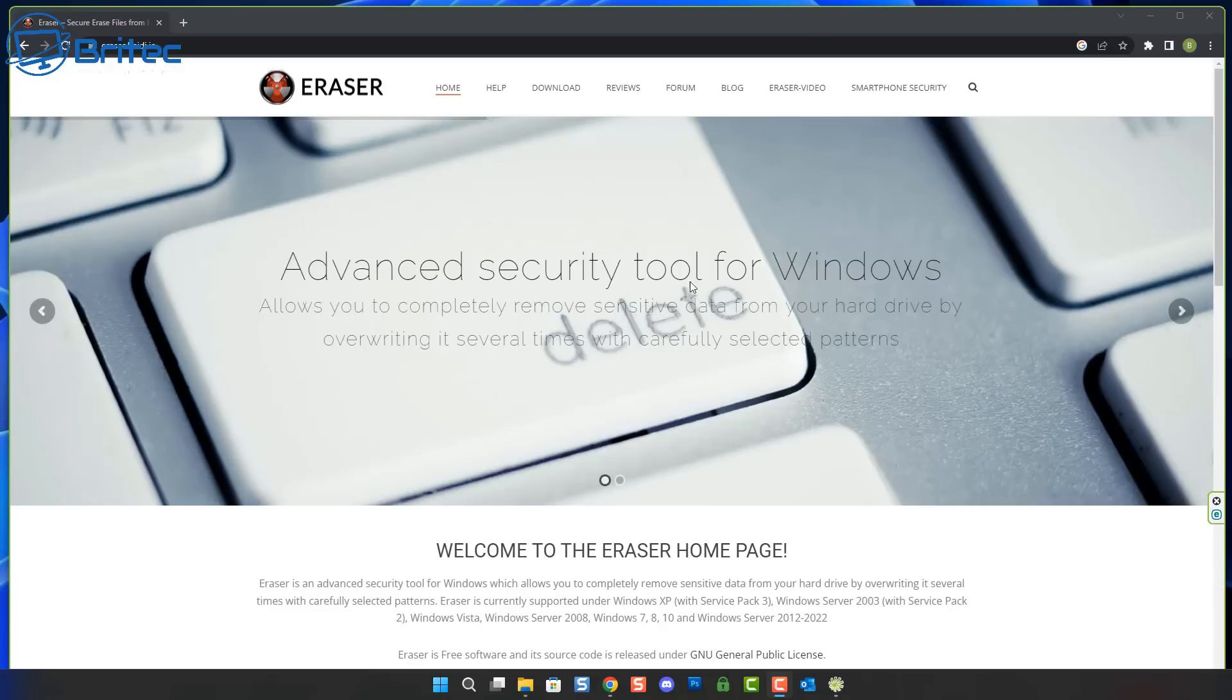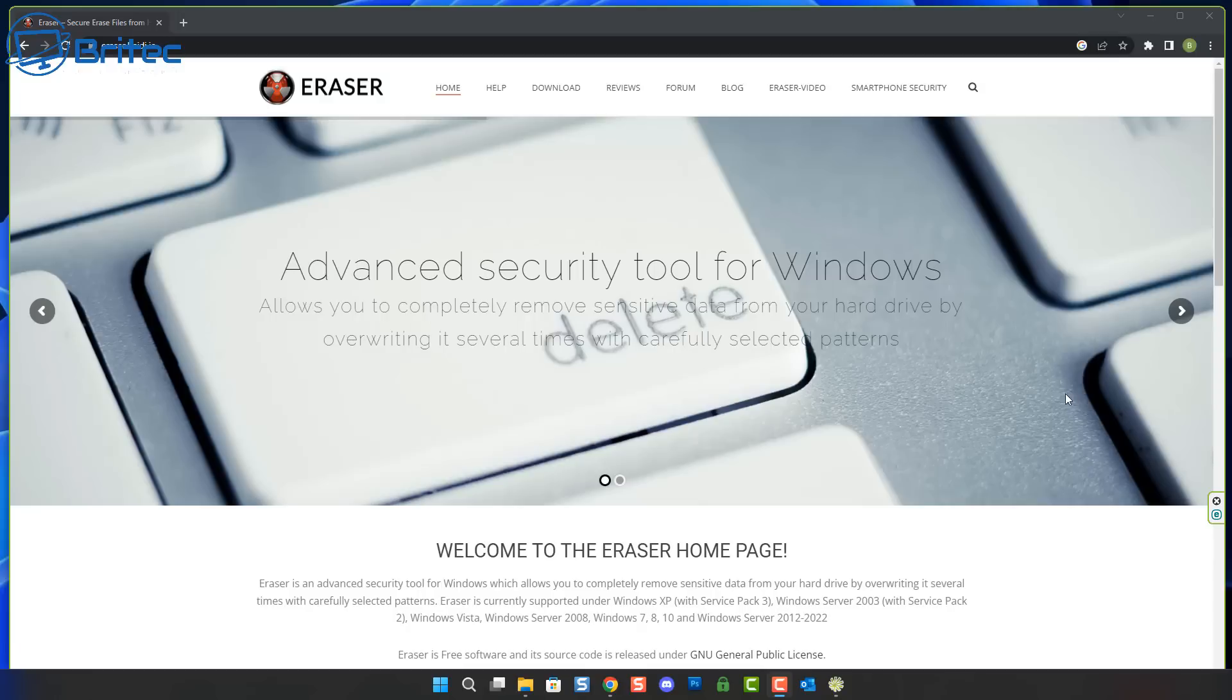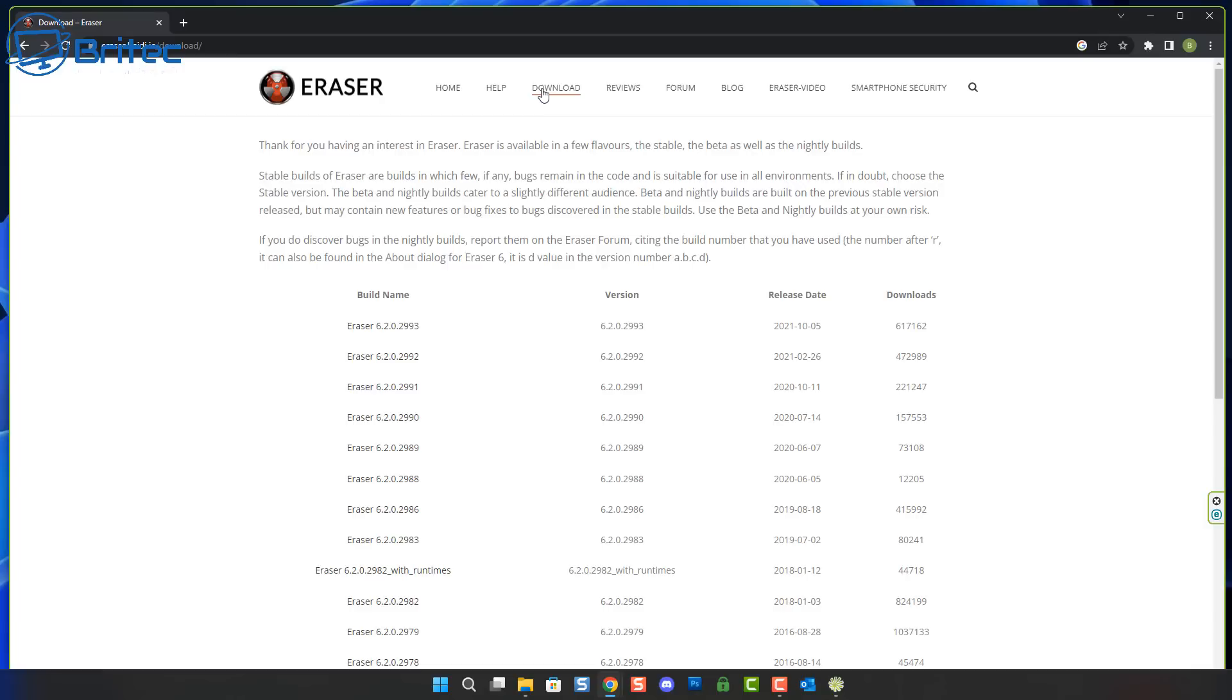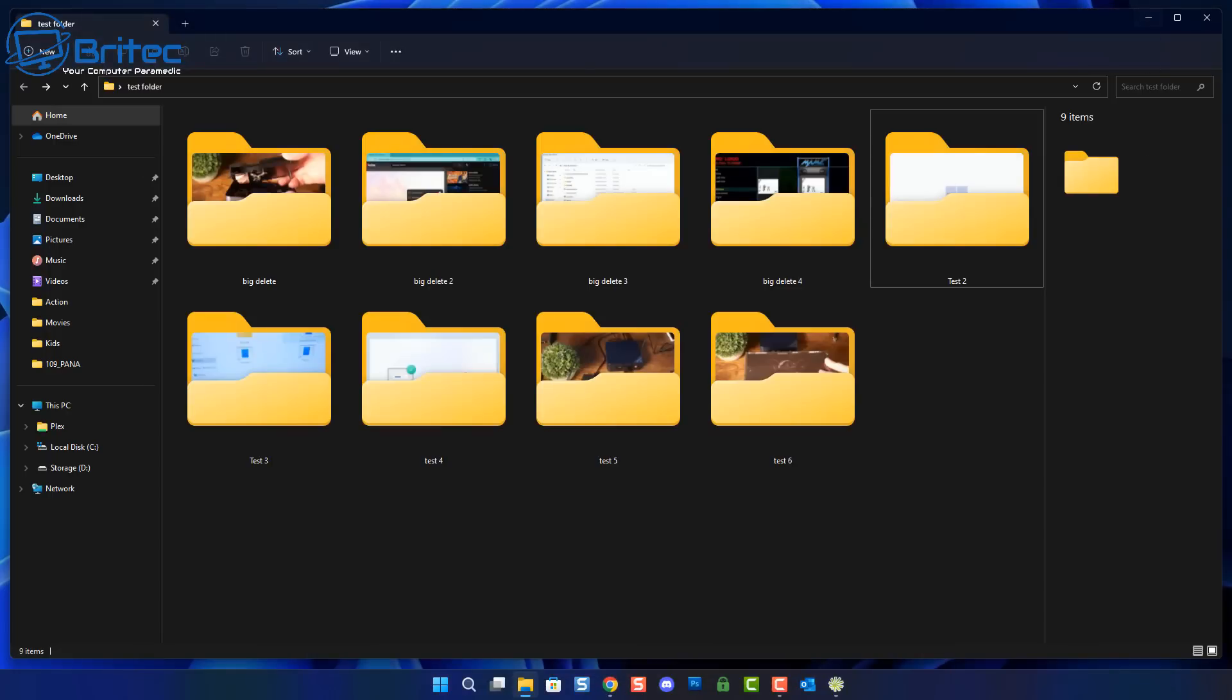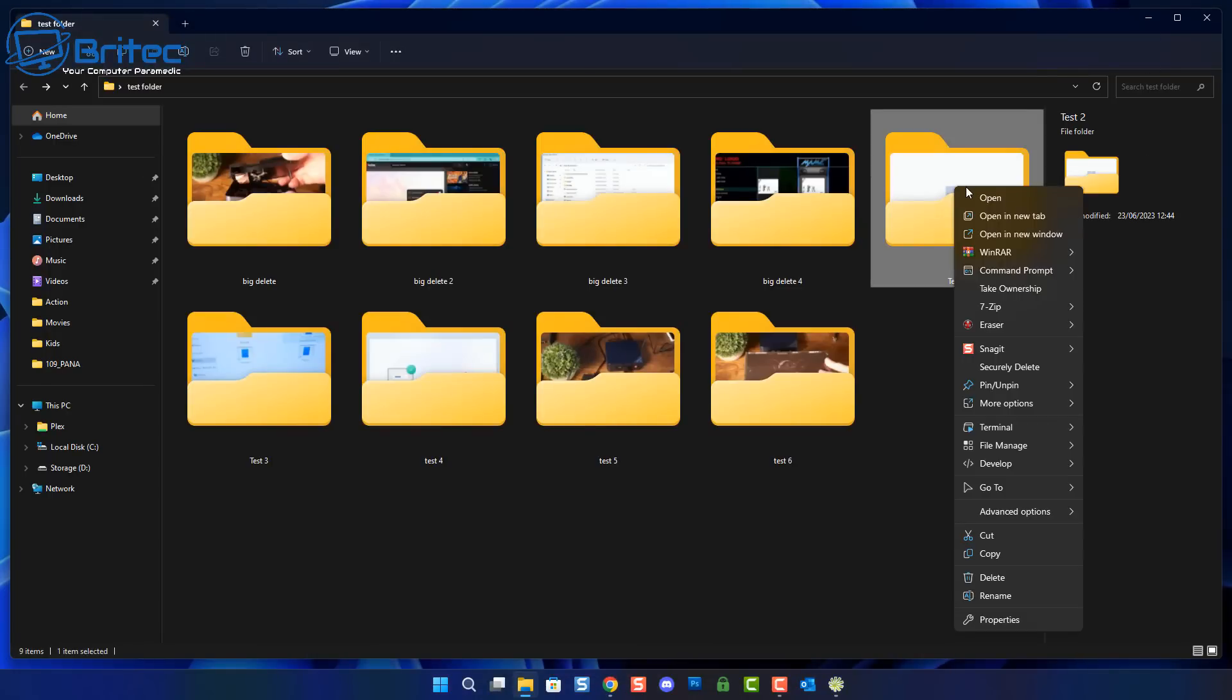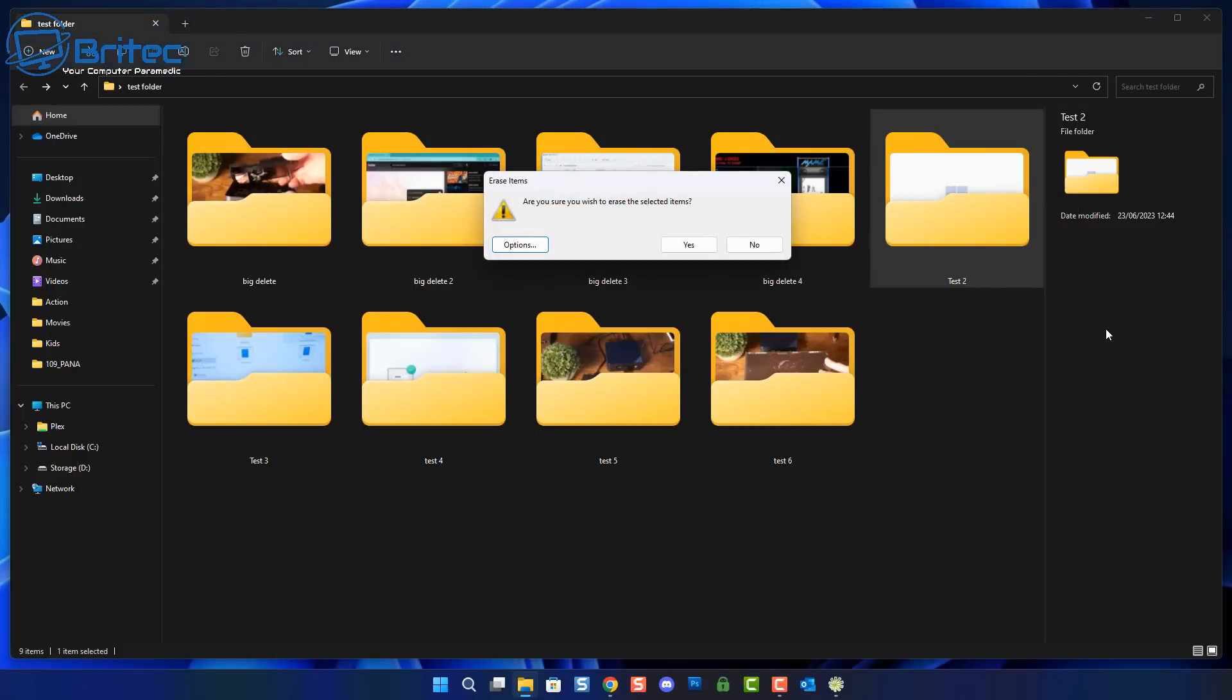Next up we've got Eraser. This is going to allow you to permanently delete files and folders on your computer. This also allows you to empty the recycle bin using Eraser as well and it has many different types of overwrites that you can use with random data which will allow it to completely delete files and folders. This makes it impossible to recover data when you delete it using this method.